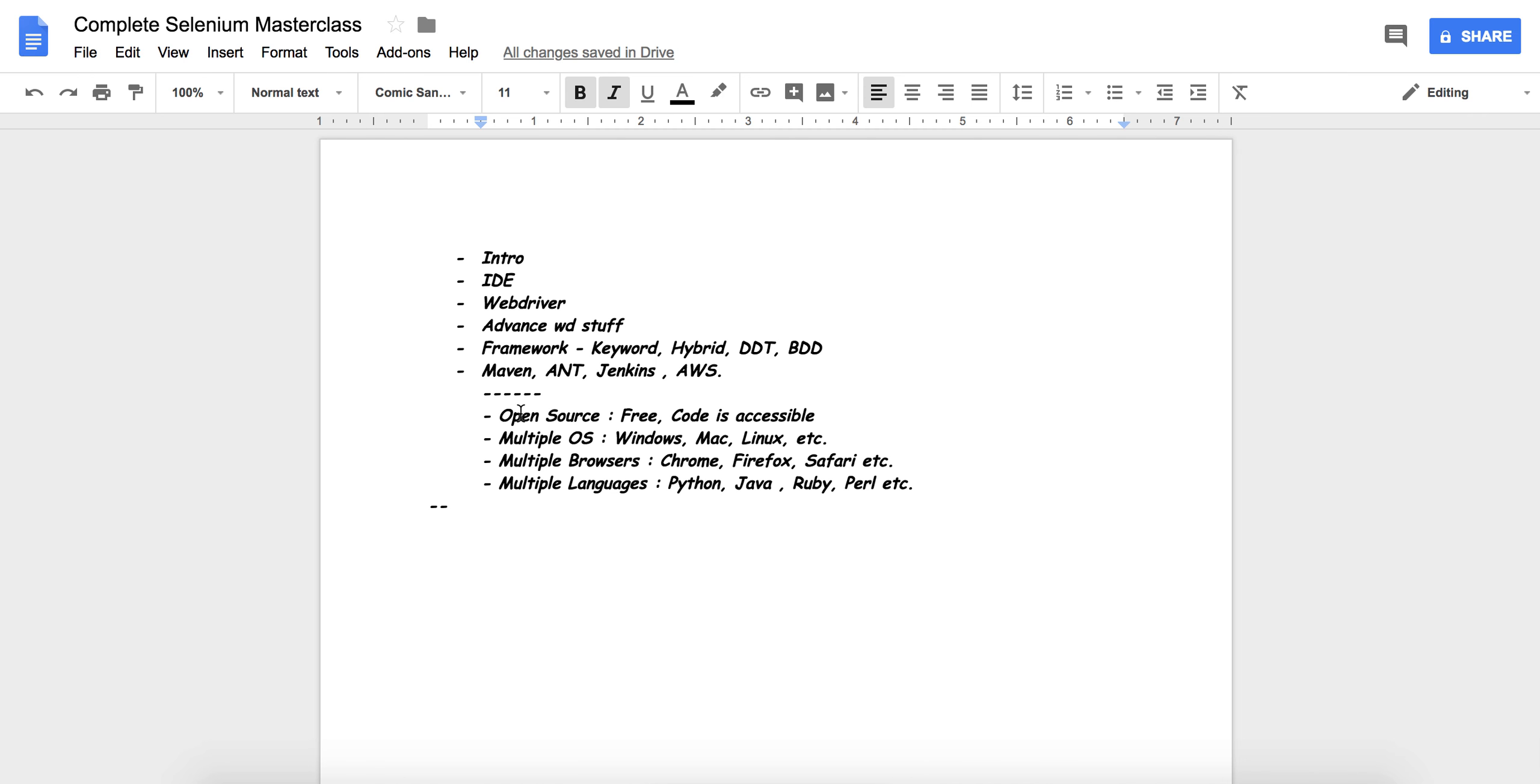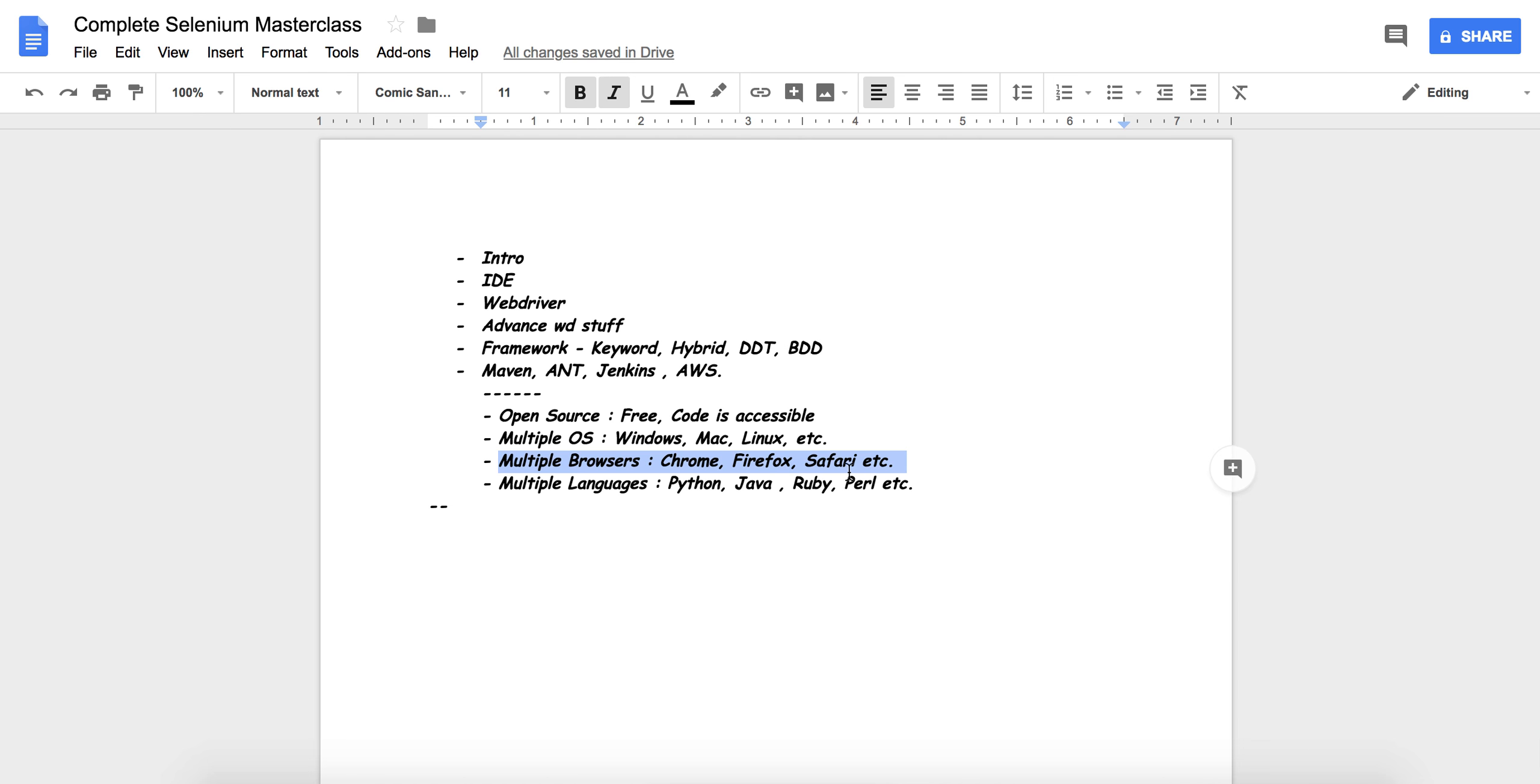In today's lecture we have seen that Selenium is open source, Selenium supports multiple operating systems, Selenium supports multiple browsers, Selenium supports multiple languages. Thank you so much guys. You can subscribe the channel for more updates. Thank you.